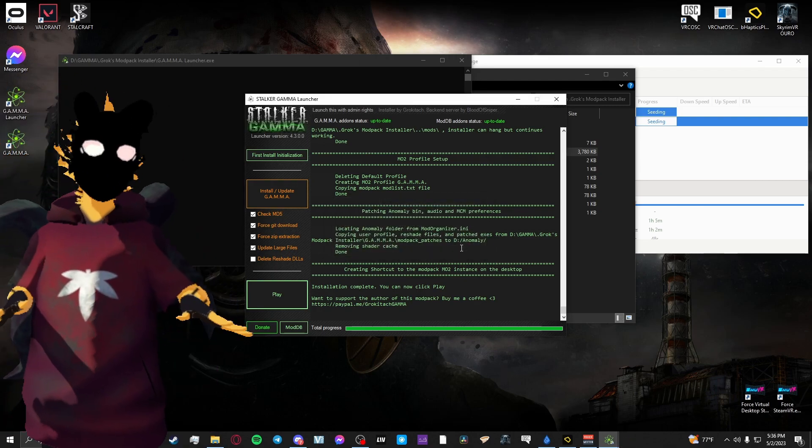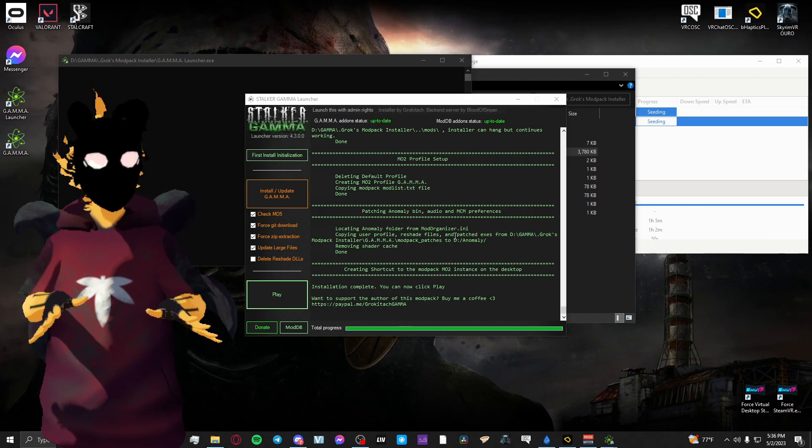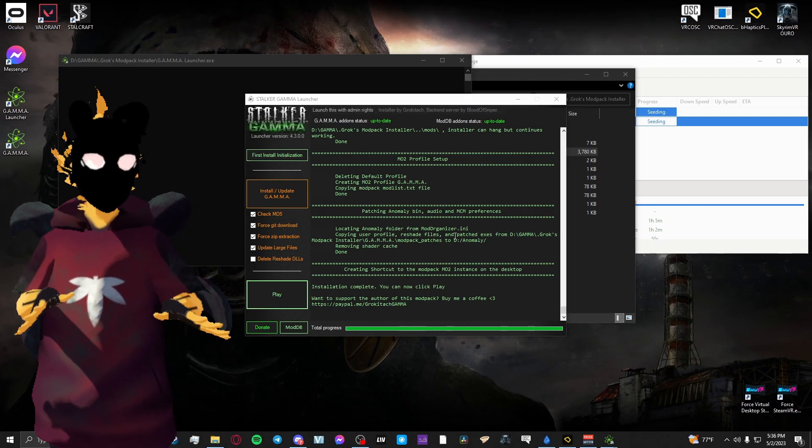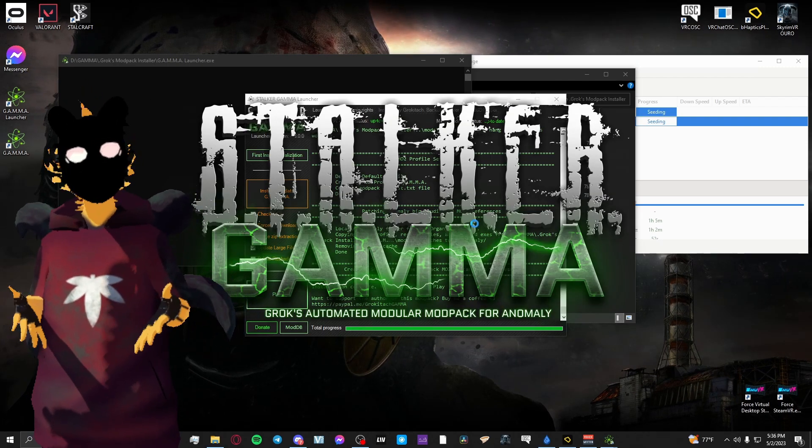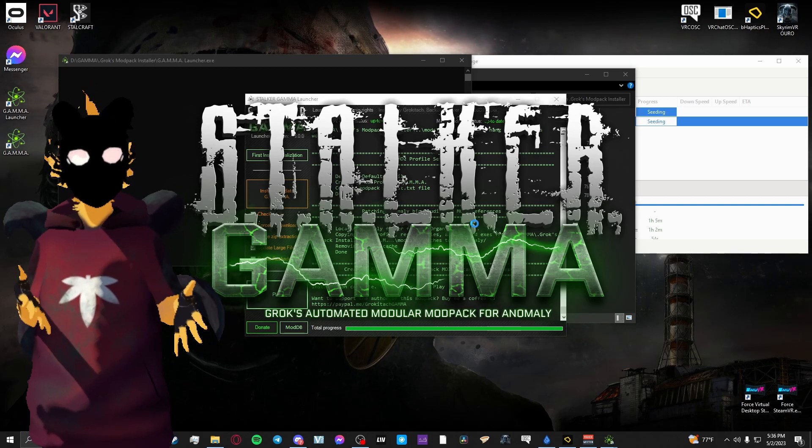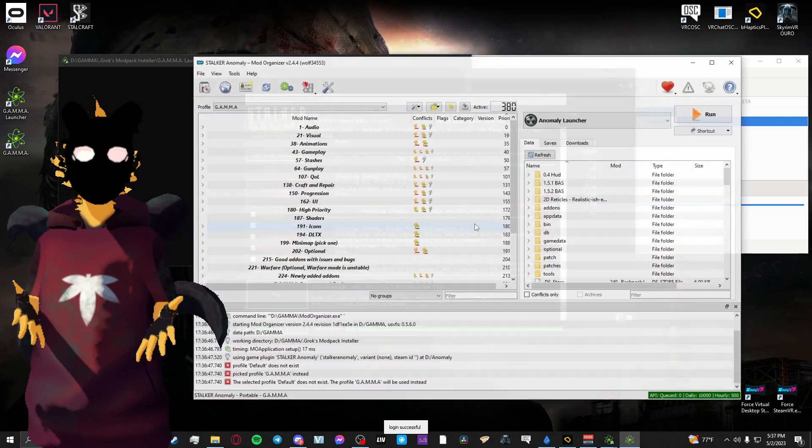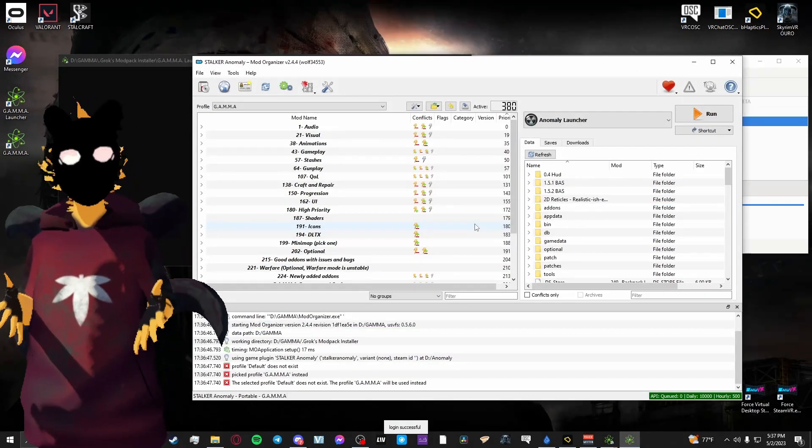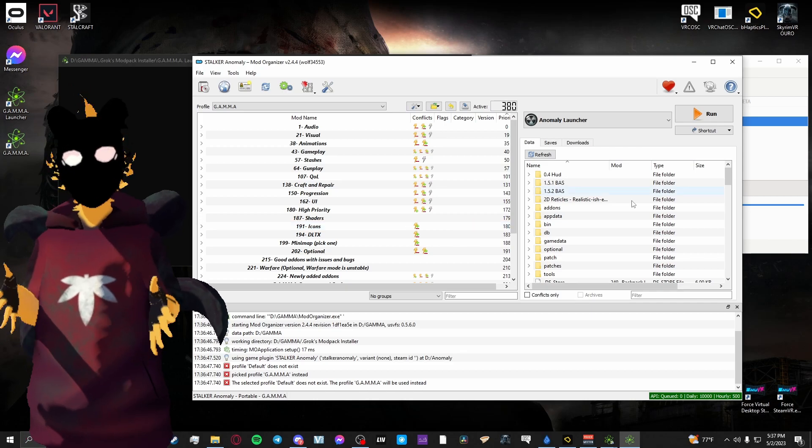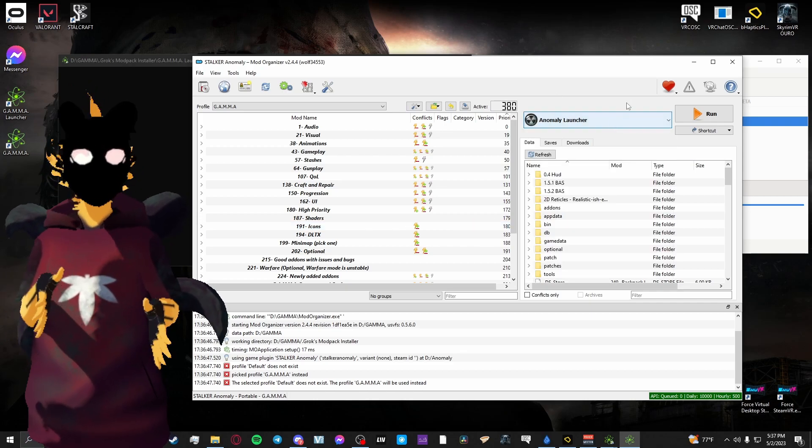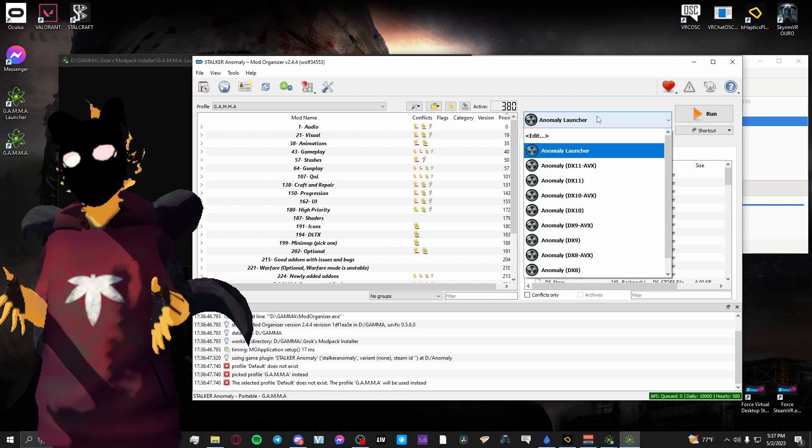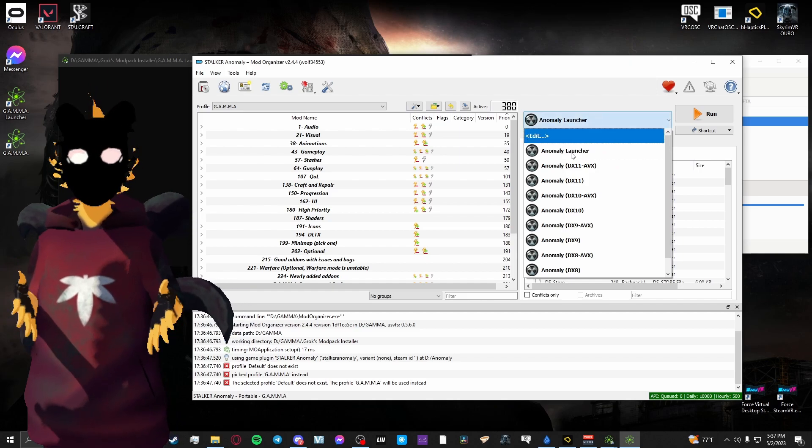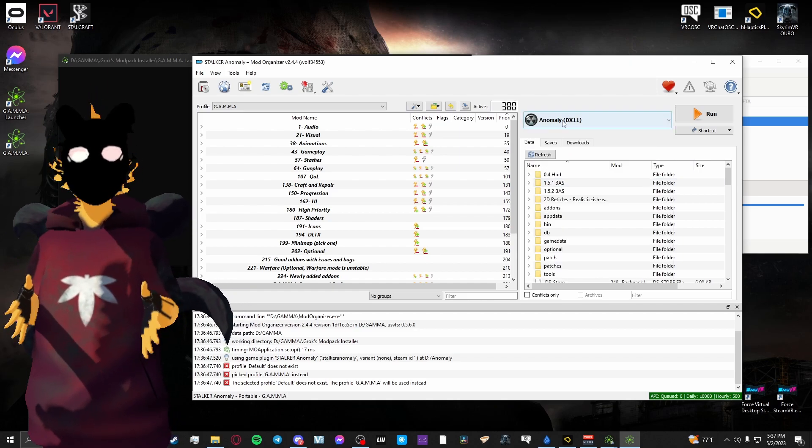Once you've verified that those are all checked, you'll just hit install or update Gamma. Once everything is completed and you see in the bottom it says you should be able to hit play, you can hit play now and Mod Organizer 2 should launch with 380 mods at the time of recording in the mod manager or Mod Organizer 2 window. It should say 380 mods.